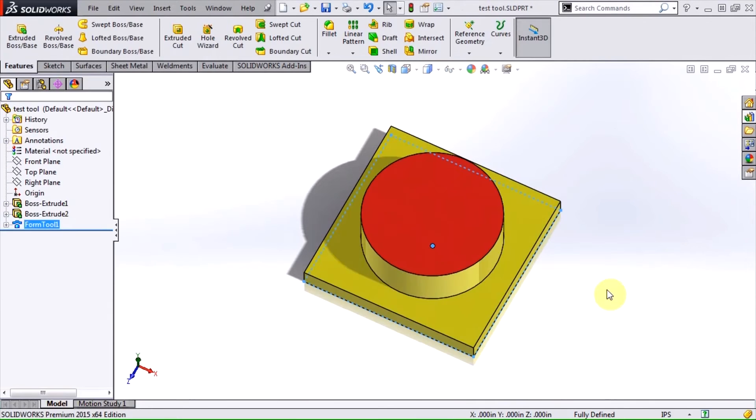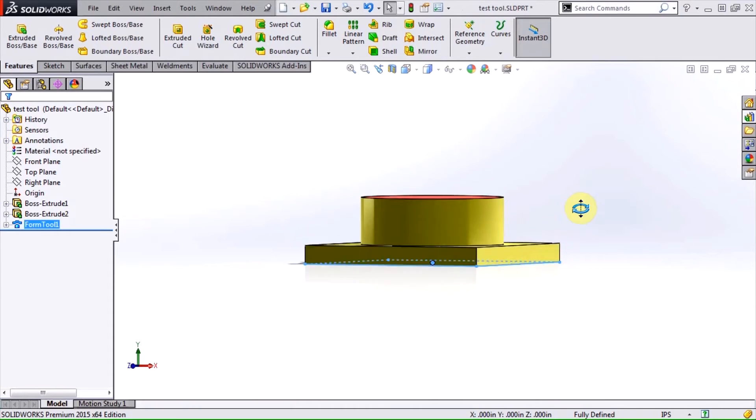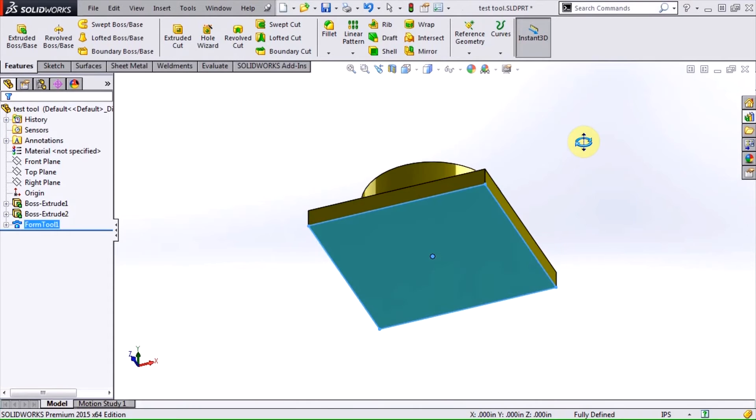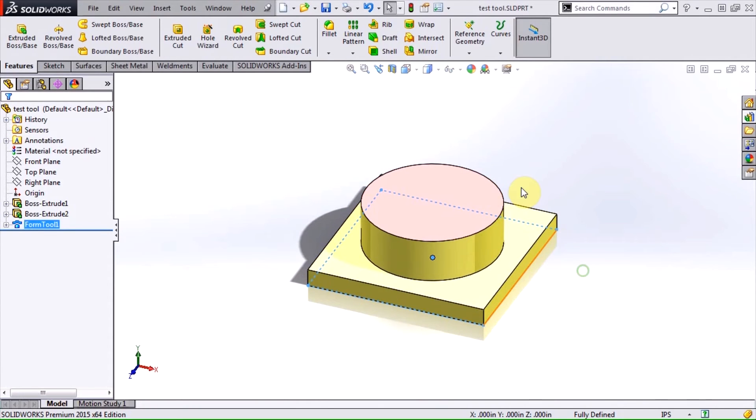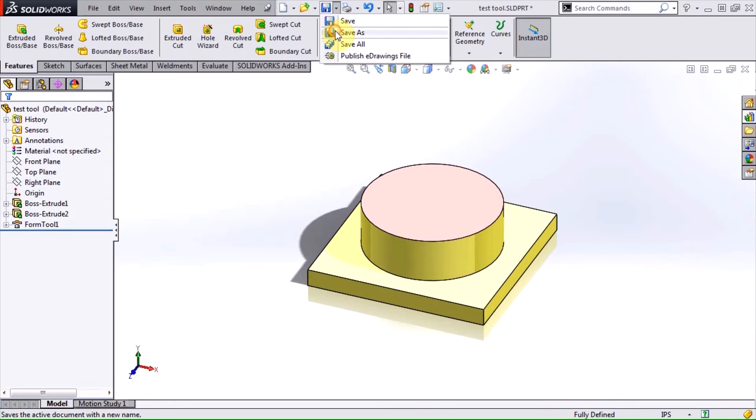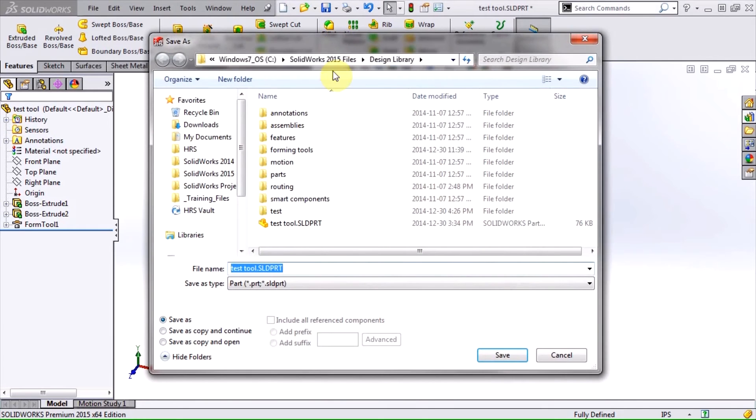When I click OK, the tool colors the faces cyan, red, and yellow. At this point, I can save the file and the forming tool will be ready to use.